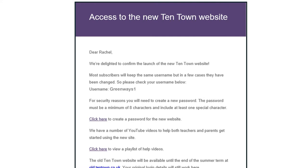For security reasons you'll need to create a new password, so the email will also include a link that will enable you to do this.